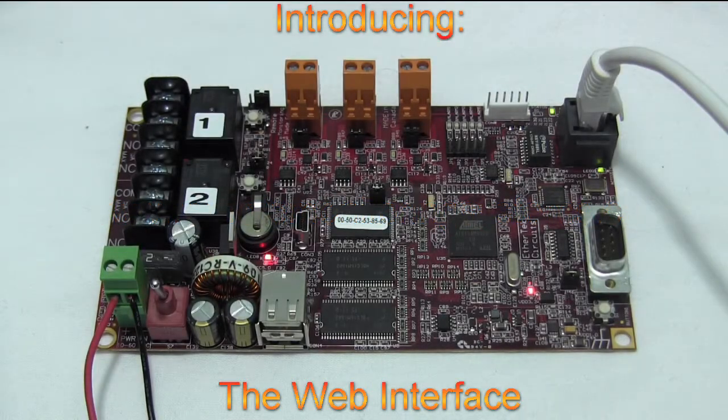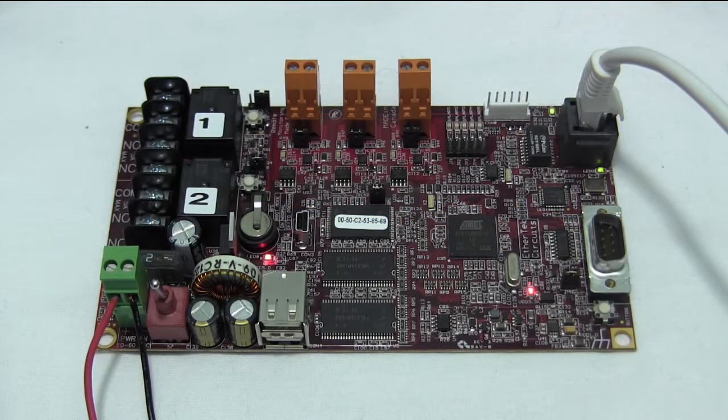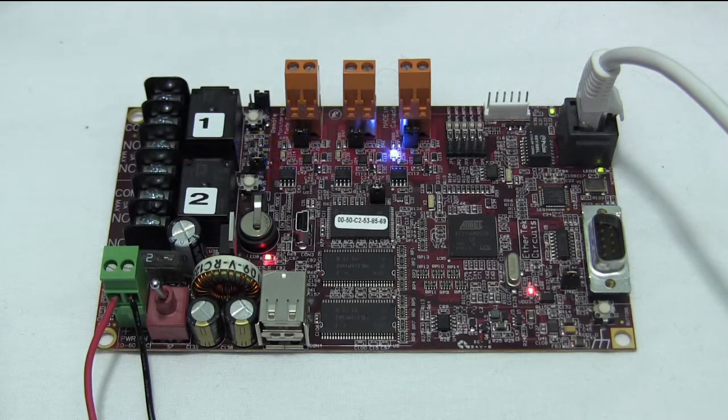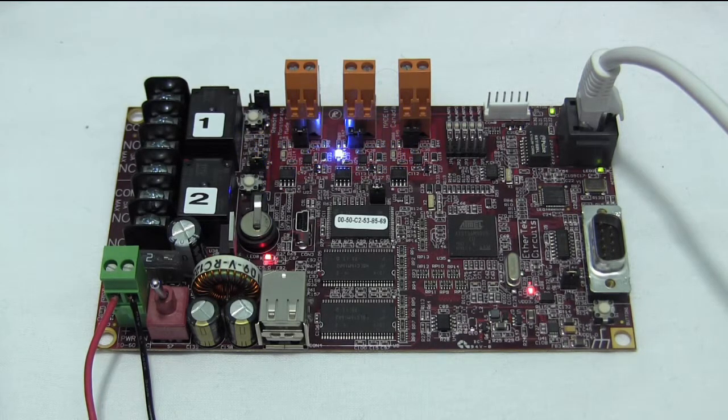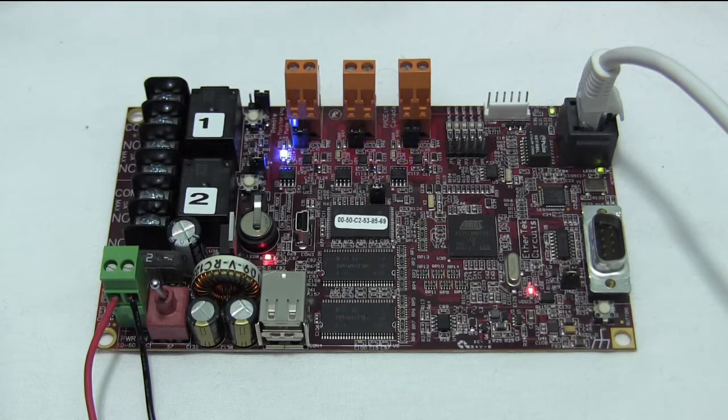Hello, I'm Dave of EtherTech Circuits. In the previous video entitled RMS100 Power On and Boot Up, we showed you how to apply power to the RMS100 board and went over the boot up sequence.